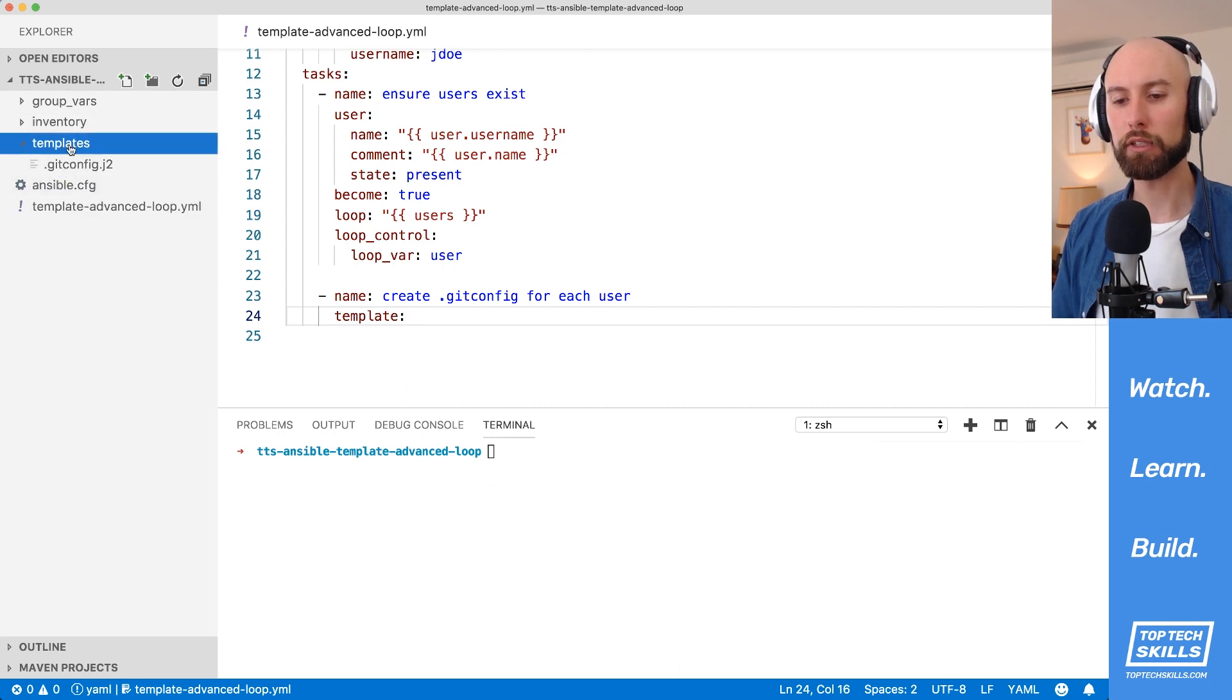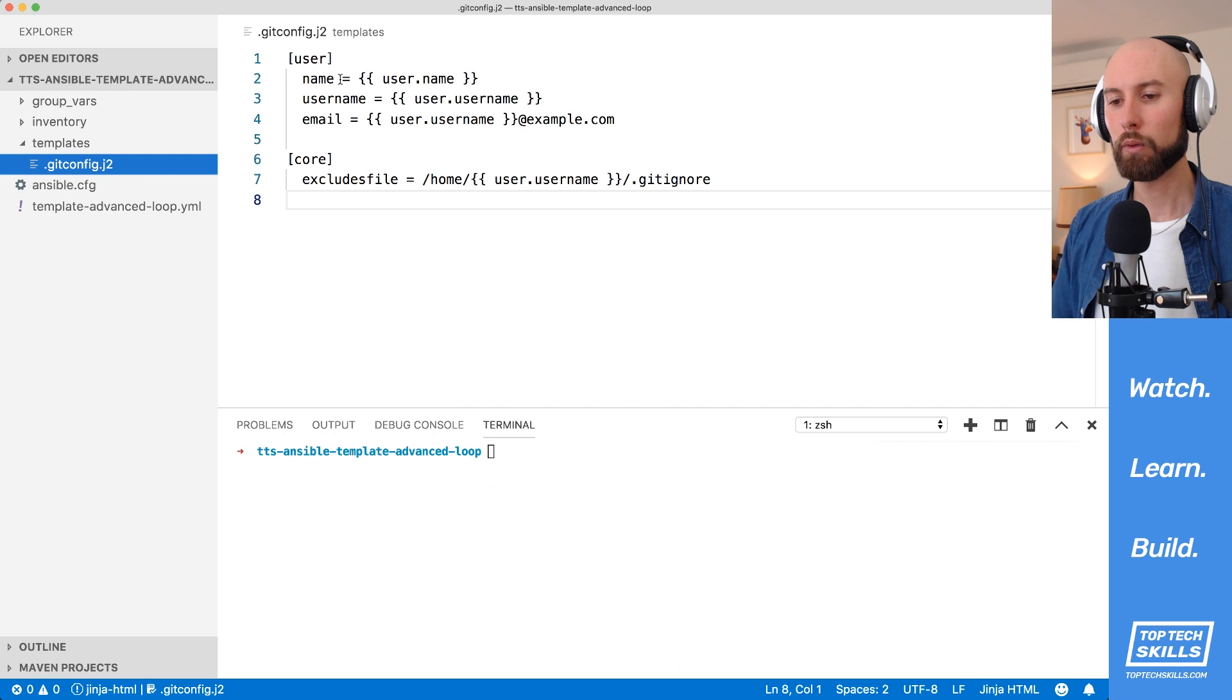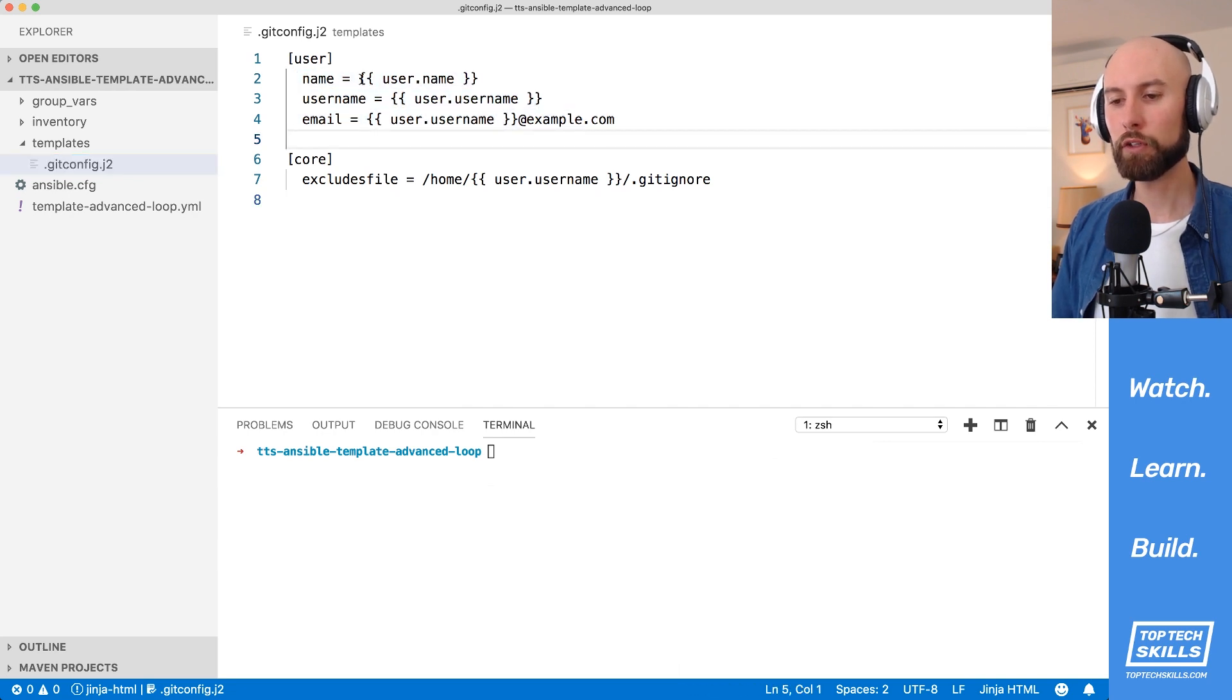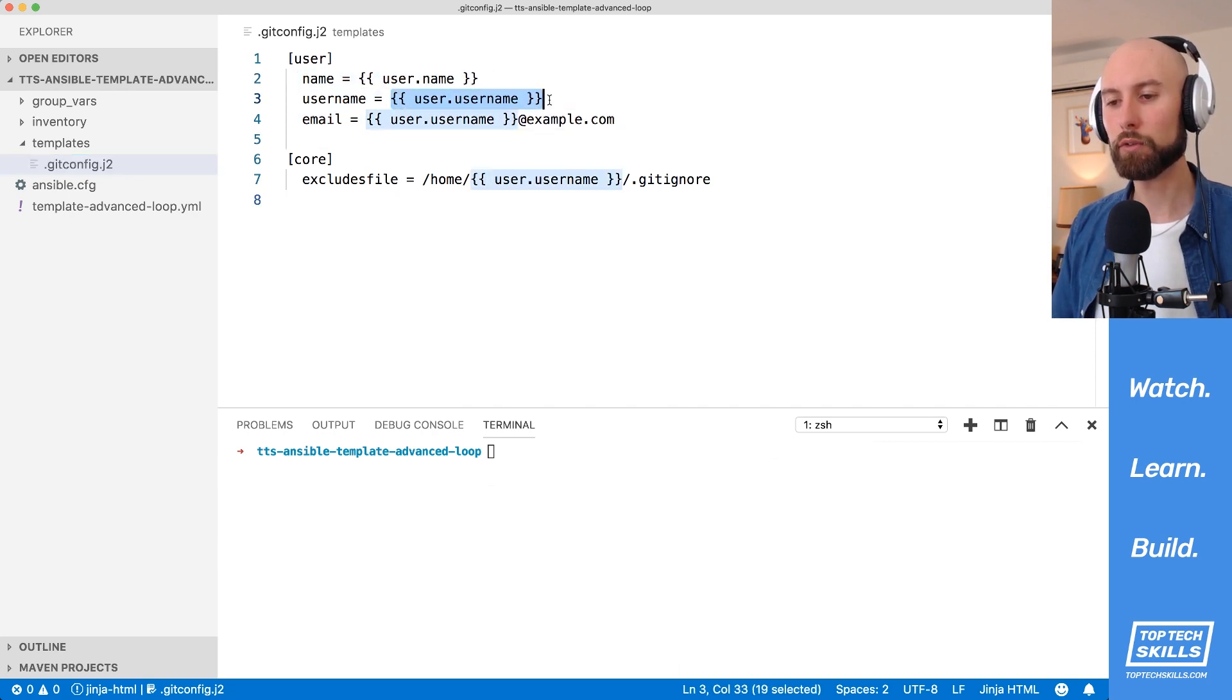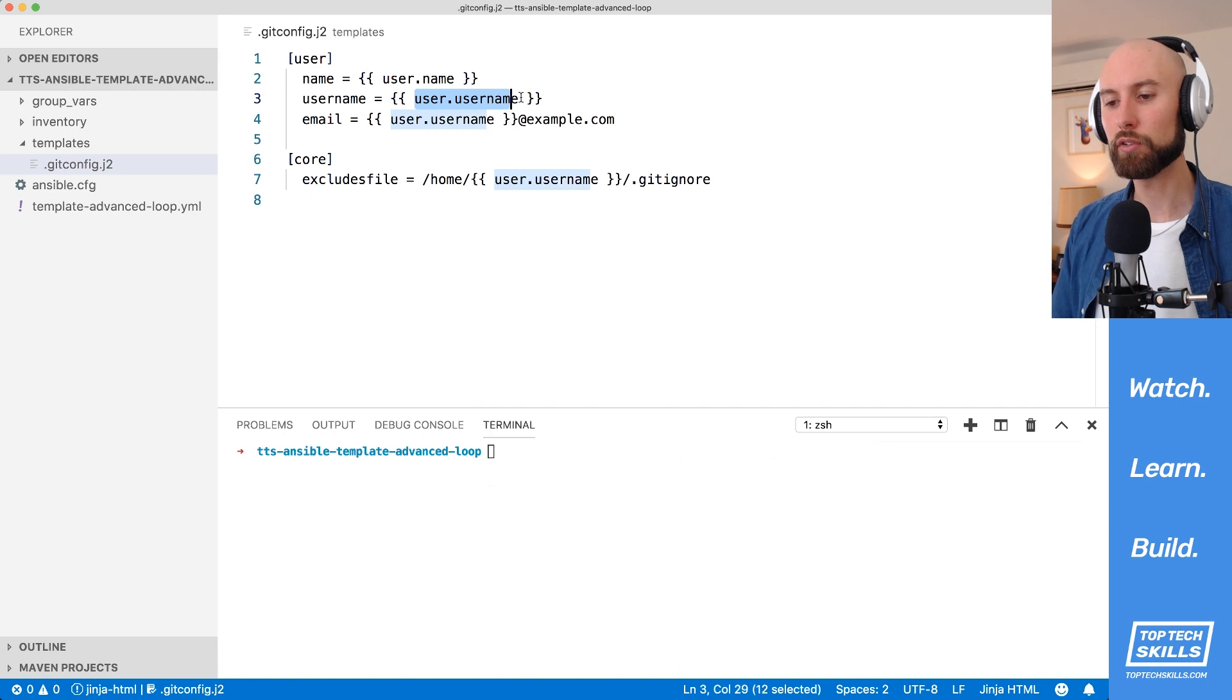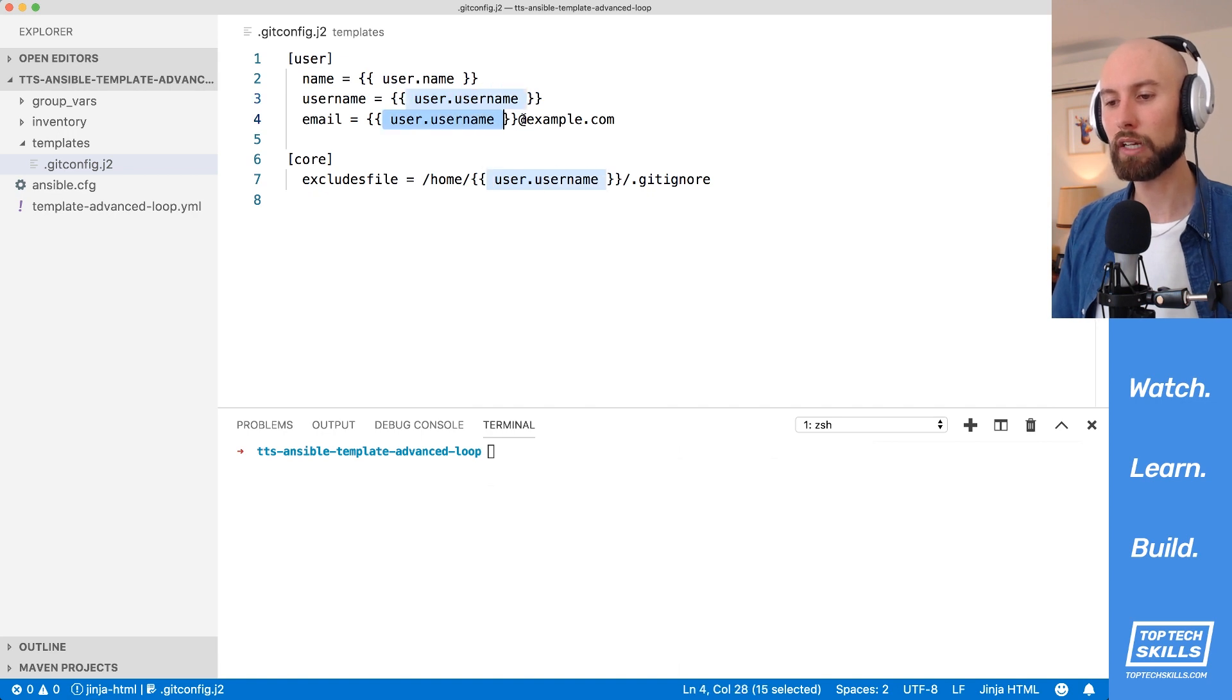On the left-hand side, I've created a templates directory, and inside I've put a .gitconfig.j2 with some commonly populated variables. What I've done for each one of the variables is I've set the value to something that we will get from our loop. So as you can see here, I've set the name to user.name, username is user.username, email is user.username at example.com.